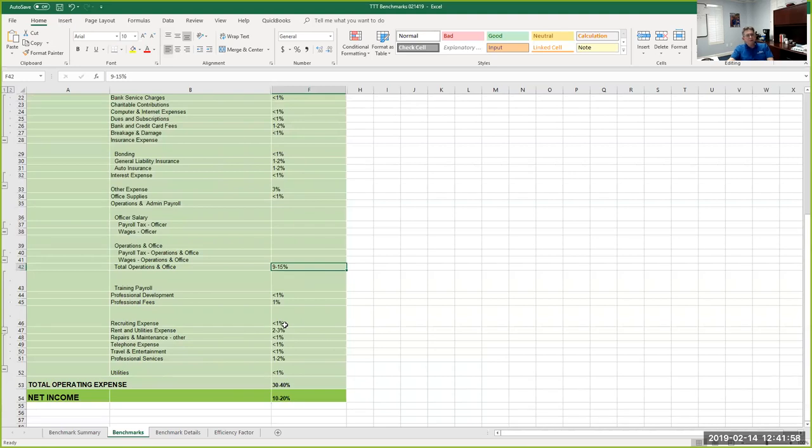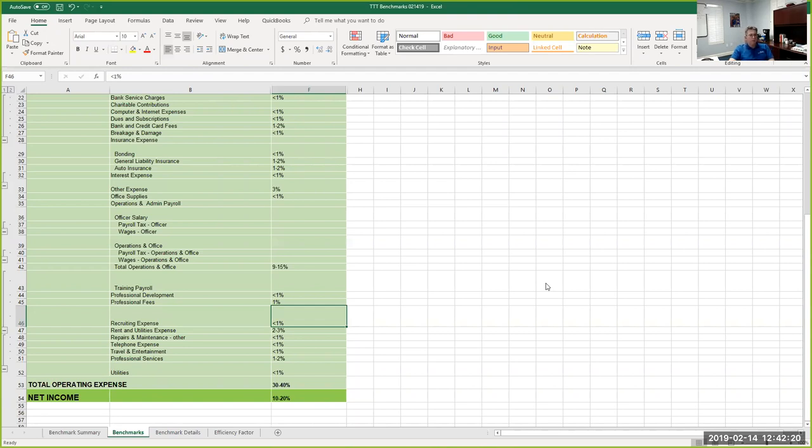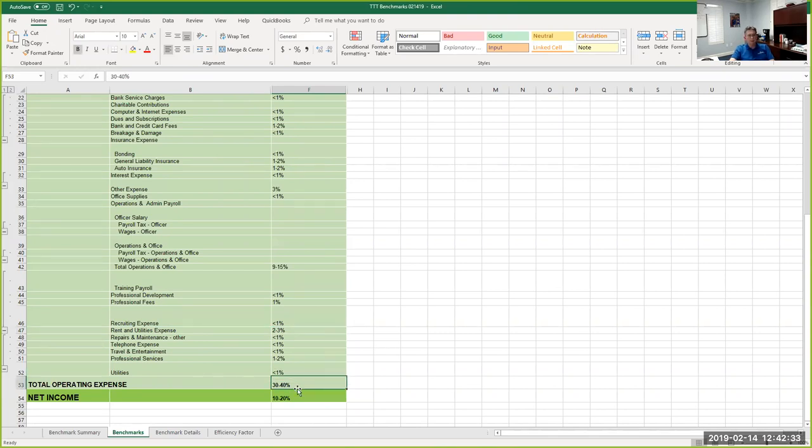Recruiting expenses, less than 1%. That's a number that might be worth looking at in today's world, in today's market. We've got some situations where we're having to throw a lot more energy and resources and money at recruiting just because of the labor market. Rent and utilities for mature business, maybe 2%, 3%, adding all the way up to 30, 40% net income, 10 to 20.